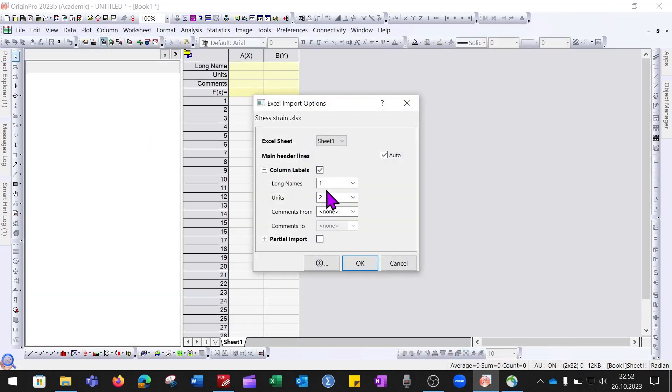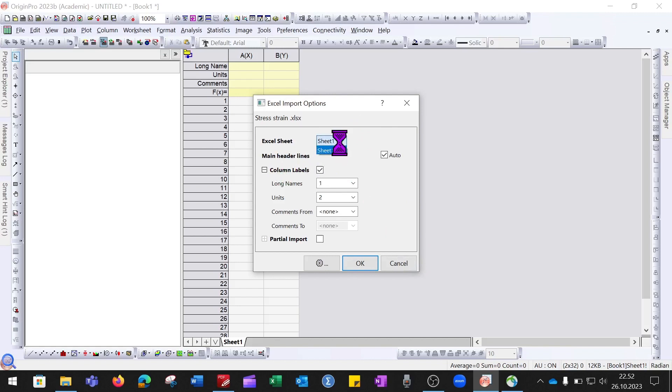For example, which sheet you want to import. I have only one sheet in my Excel file, so I will just click on this one.